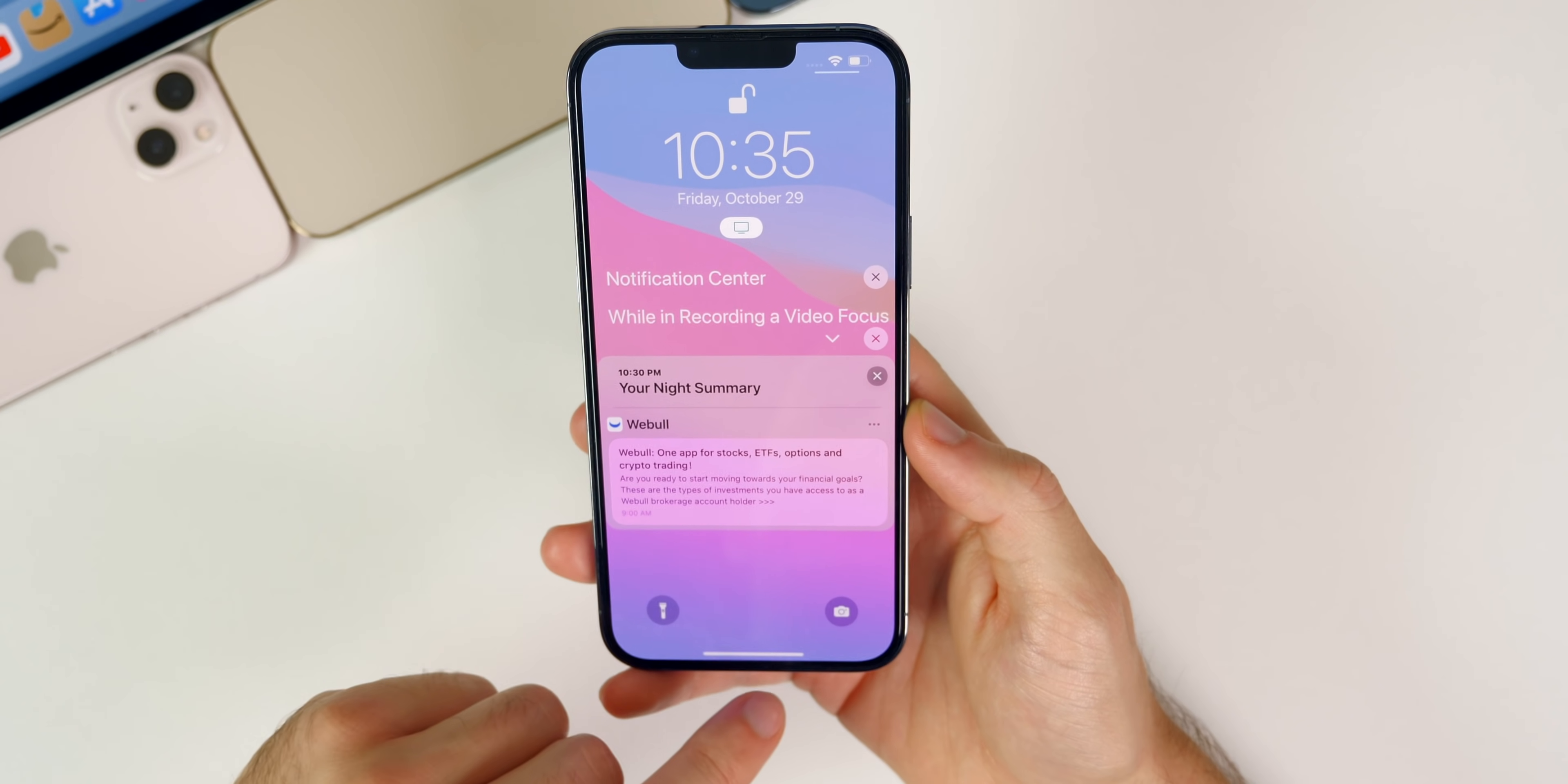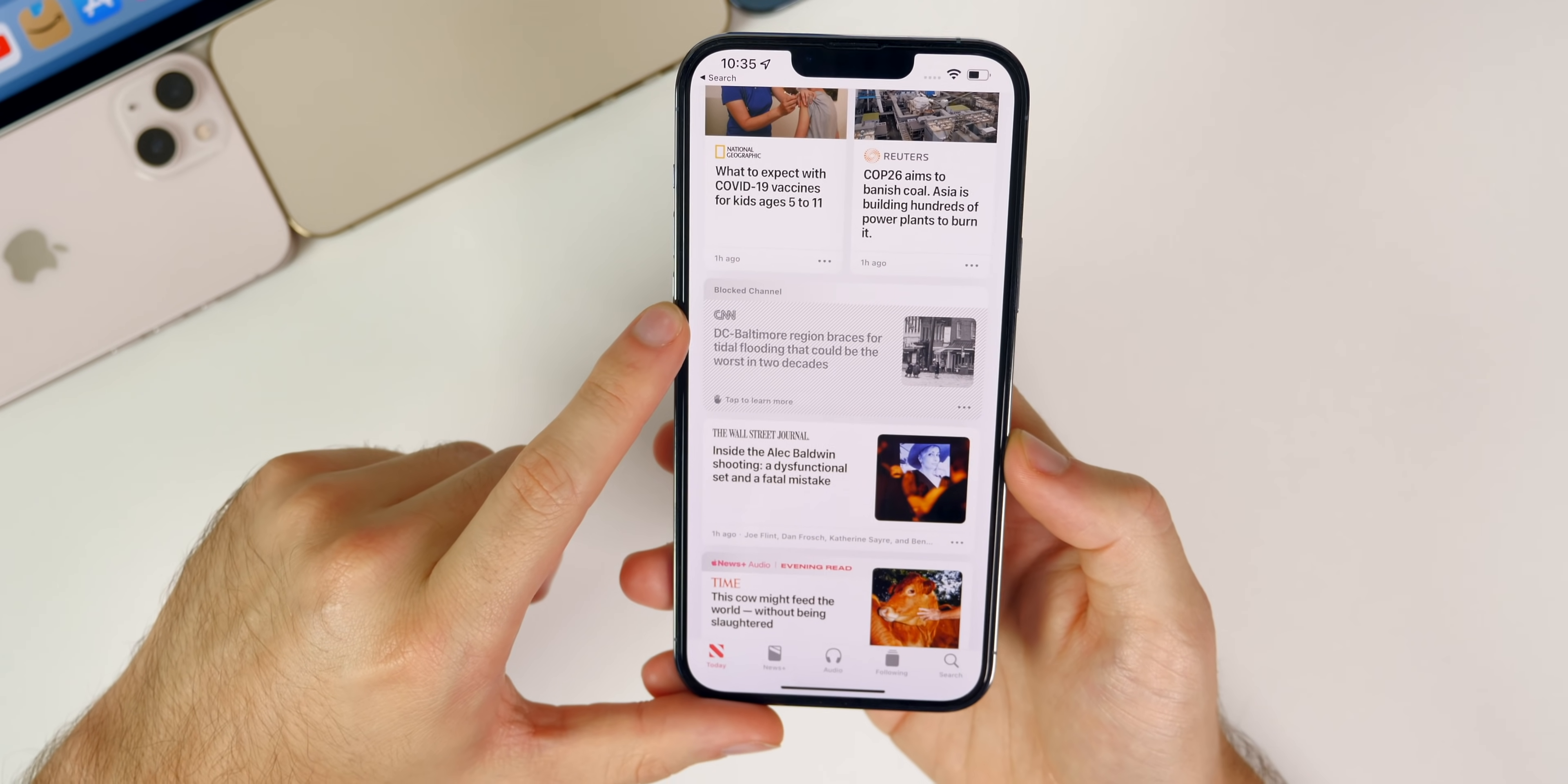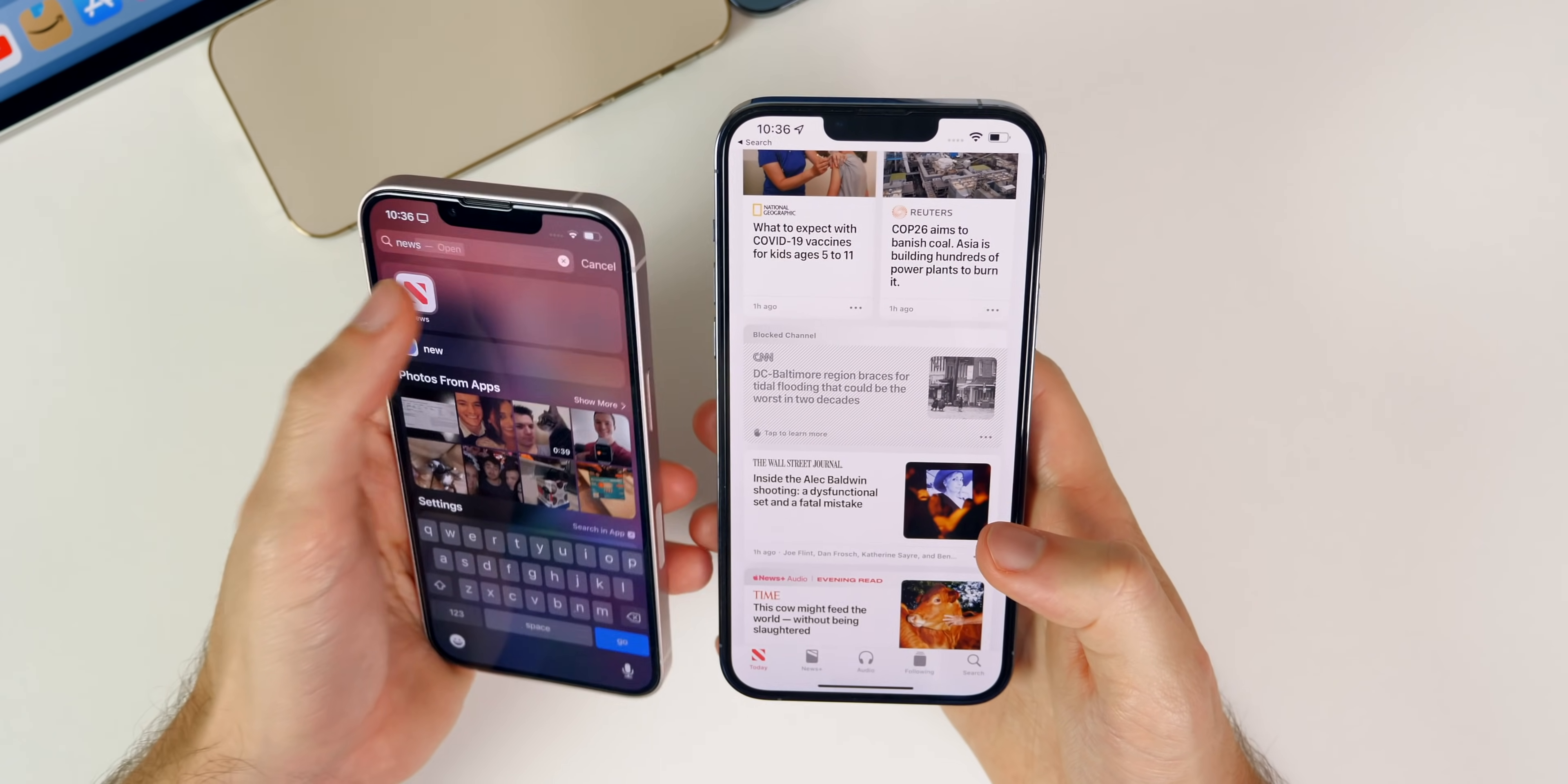We also have a minor change inside of the News application. When you have a channel blocked it actually grays out the image and the article but it doesn't completely stop you from seeing the headline and the picture. I'll show you guys what it looks like on iOS 15.1.